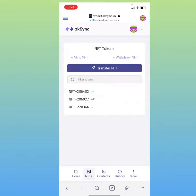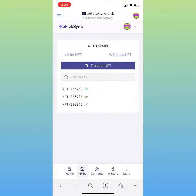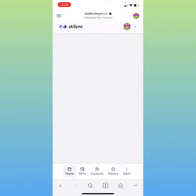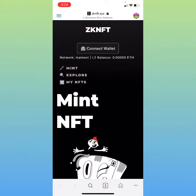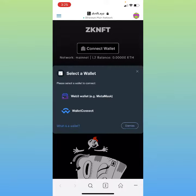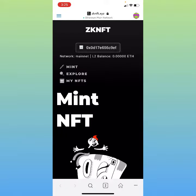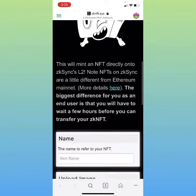So what you want to do is set up your zkSync wallet, then go over to zkNFT. Once you're here at zkNFT, this is the platform where you're going to mint your own NFT. What you want to do is connect your wallet — it connects through MetaMask — and once you're connected you're ready to go.